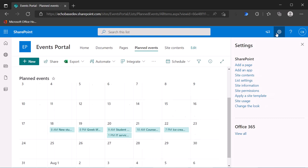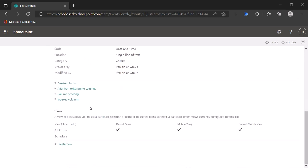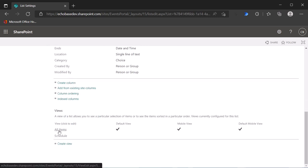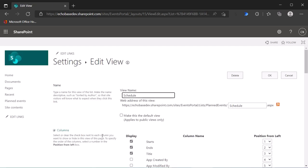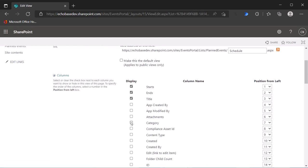So let me cancel out of this and I'm going to go to the list settings. Click the gear icon, list settings, and then scroll down and find your calendar view. In my case, that's called schedule.